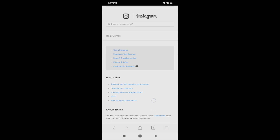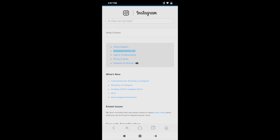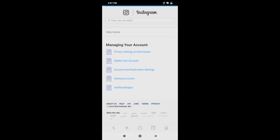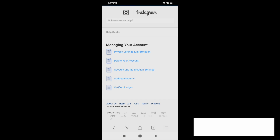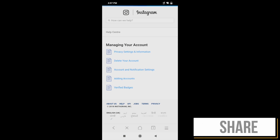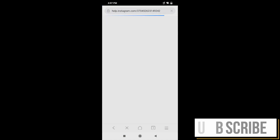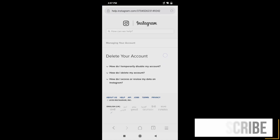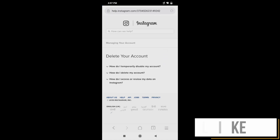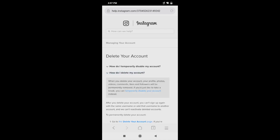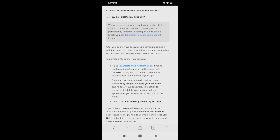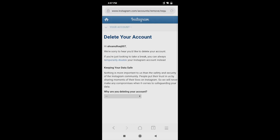Scroll to the second option which says 'Managing Your Account' and click on it. It will take you to the next page. Once it loads, click on the second option, which is 'Delete Your Account.' Here you will see two options: if you want to temporarily delete your account, click the first link; if you want to permanently delete your account, click the second link. Then click on 'Go to Delete Your Account' page.